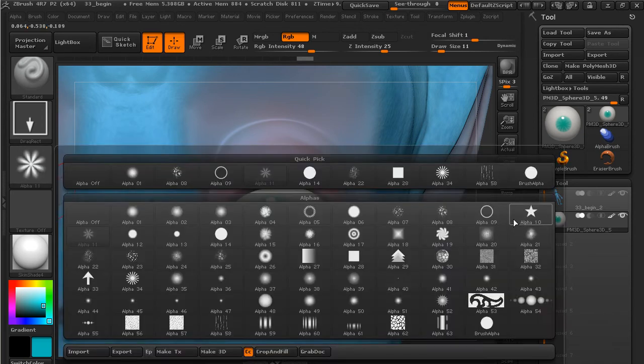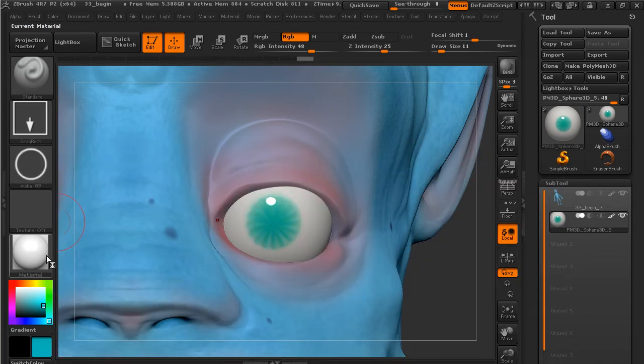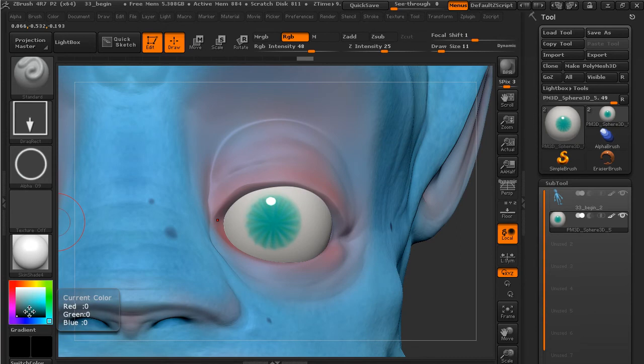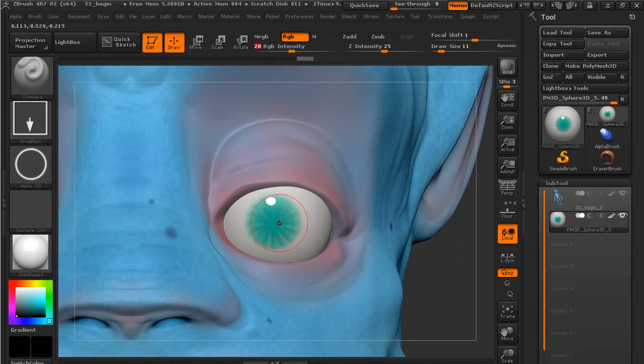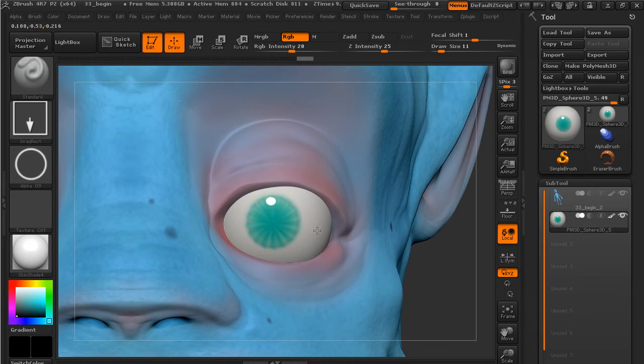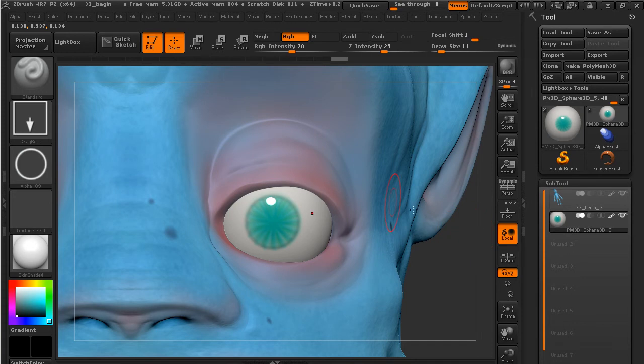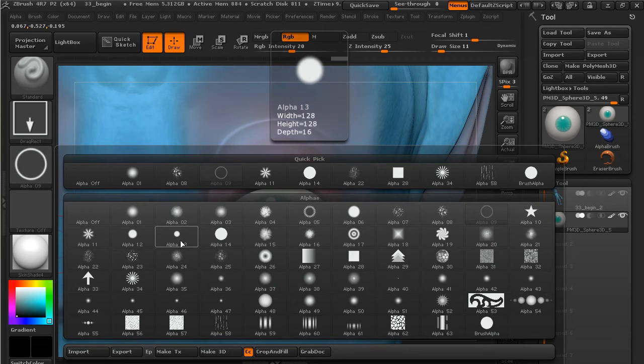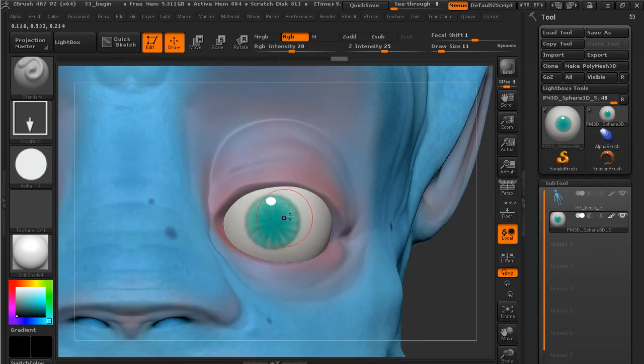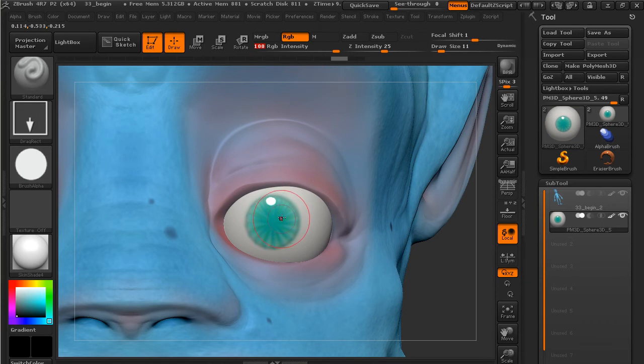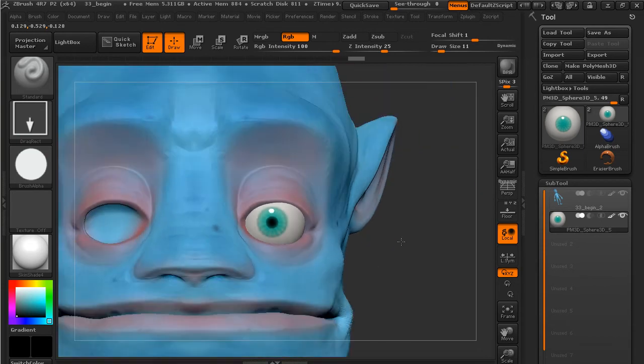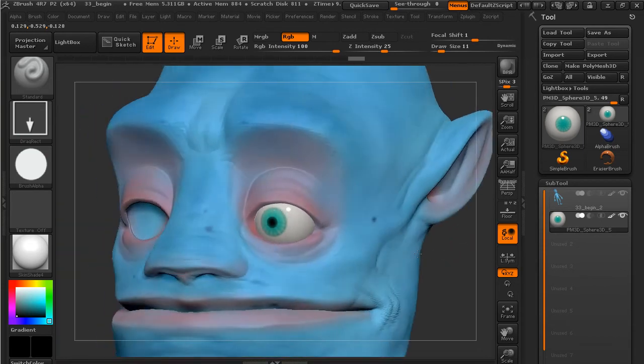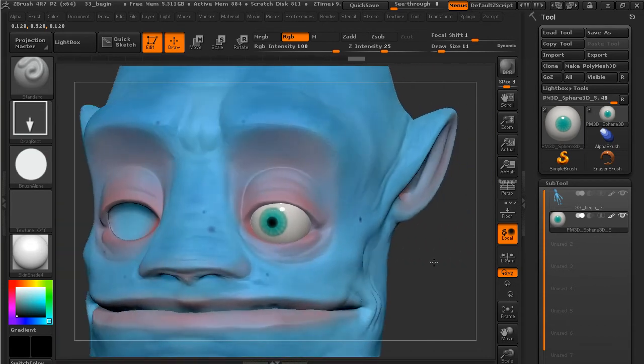We can also make this dark ring around it by changing our alpha to alpha 9. Let's just do black with a low intensity—try to start in the middle here—and we'll darken up that rim a bit. Then we want to get the pupil on there, so we'll use black, we'll use alpha 14, and I'm going to set this RGB intensity all the way up and we'll add our pupil in there.